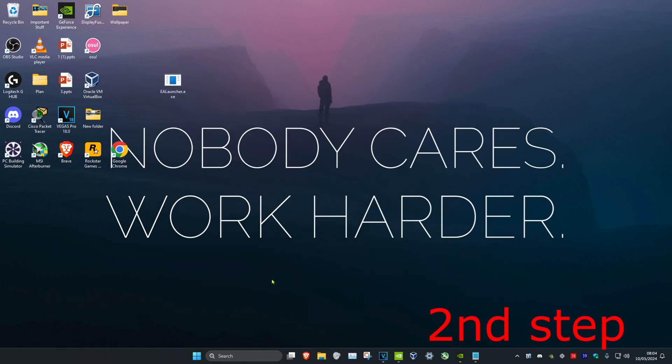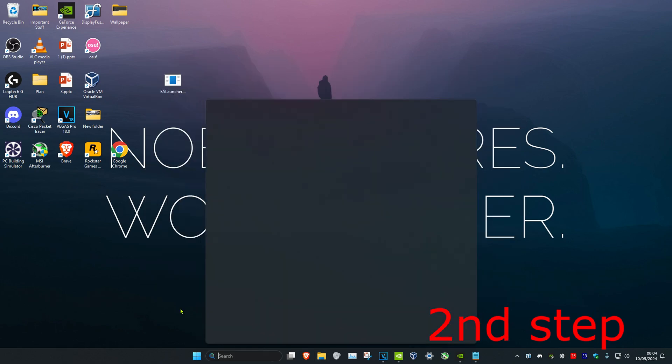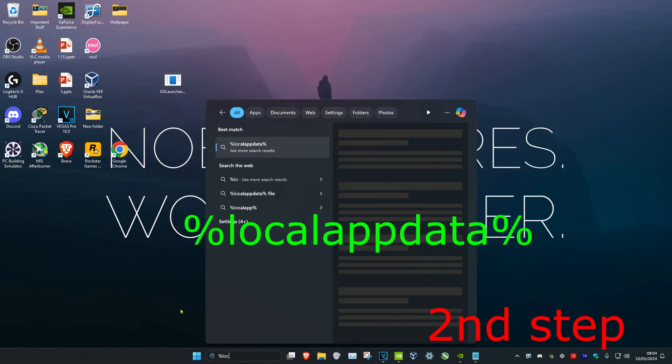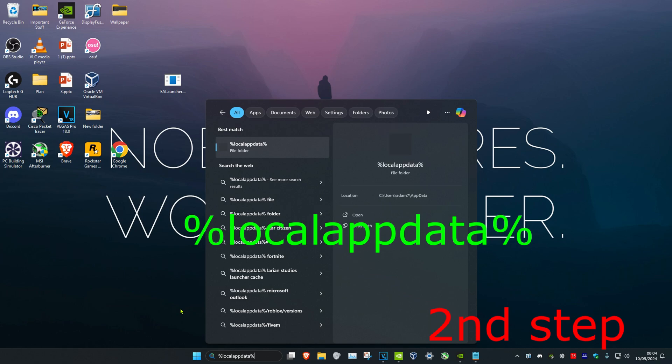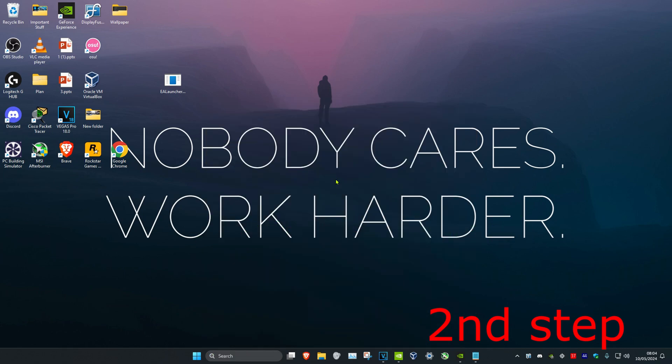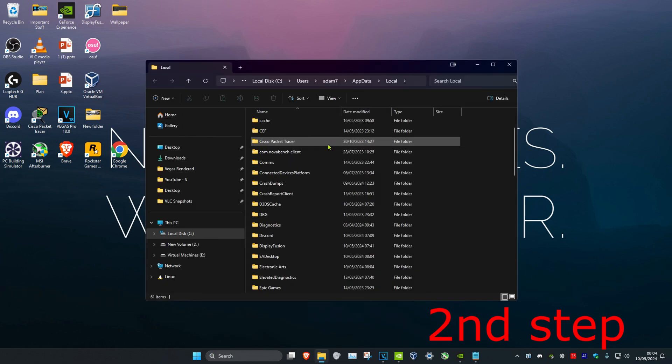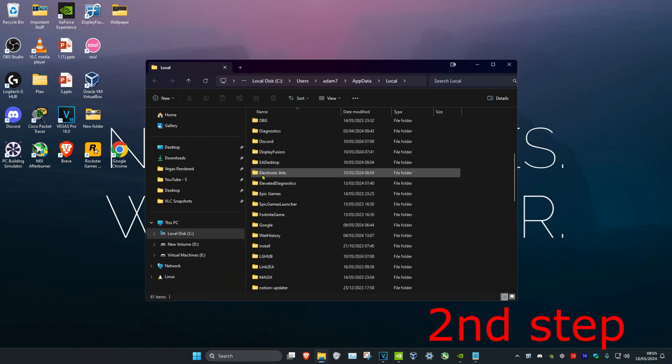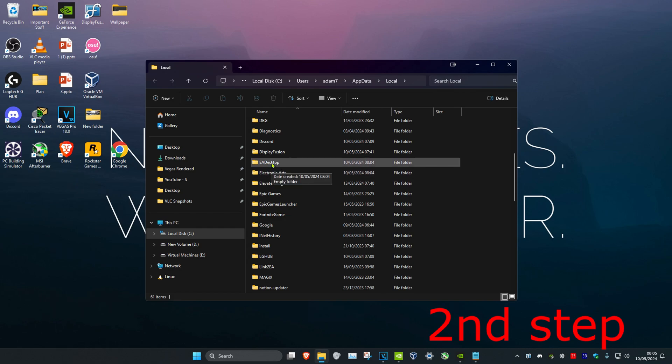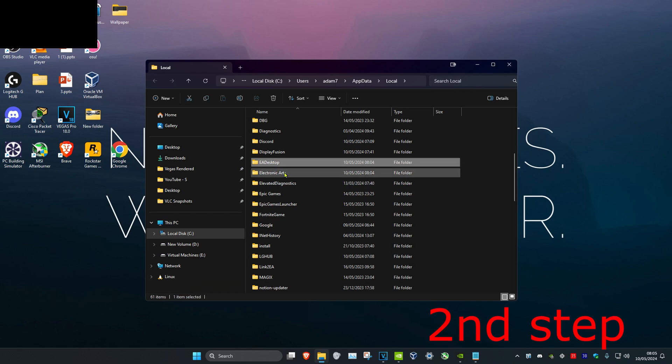For the second step, head over to search and type in percent local app data percent, then click enter. Once you're there, scroll down until you find the EA Desktop and Electronic Arts folders. Delete both of these to clear the cache for the EA Launcher. These folders will come back when you open EA Launcher, so just delete them.